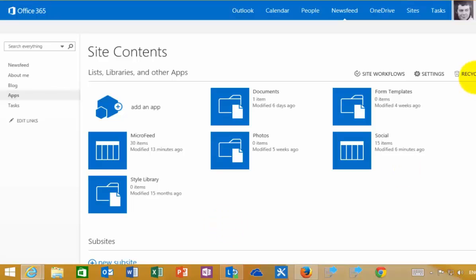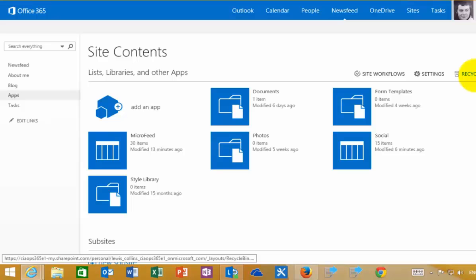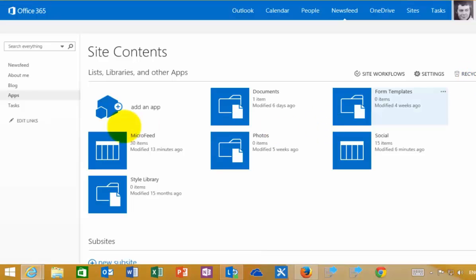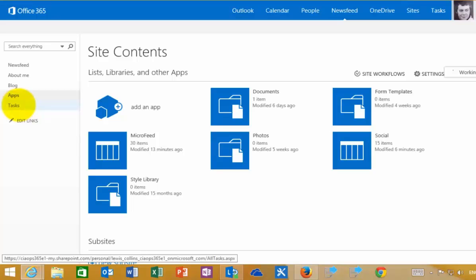In the top right here, I also have the Recycle Bin if you need to go into it as well. I select the tasks.